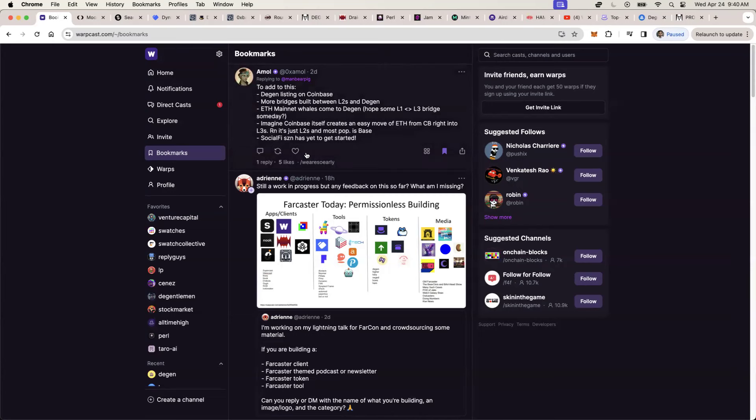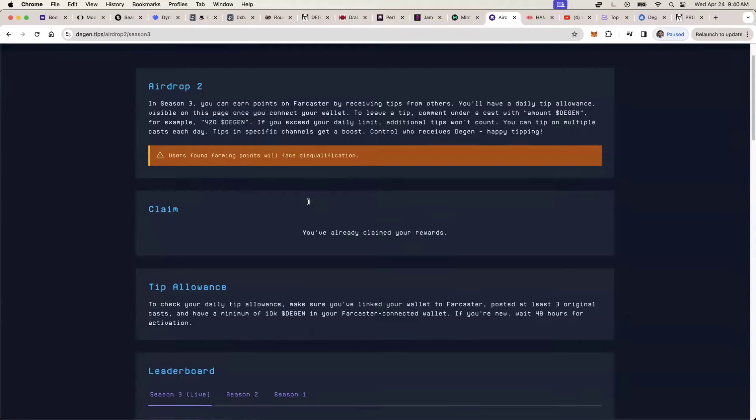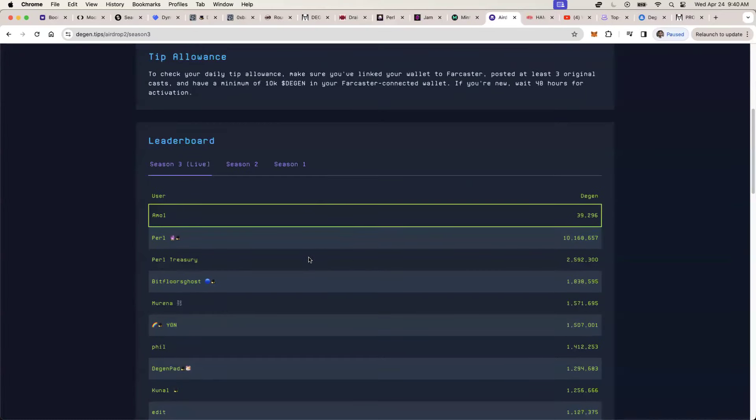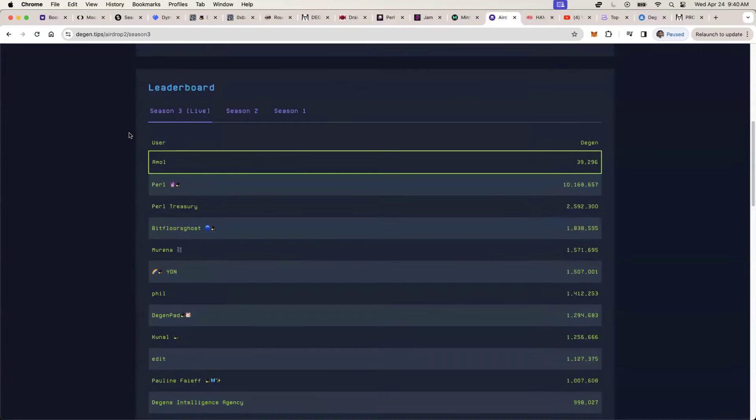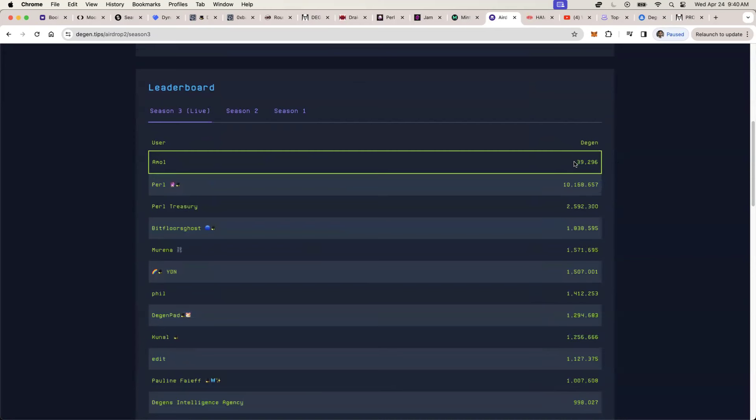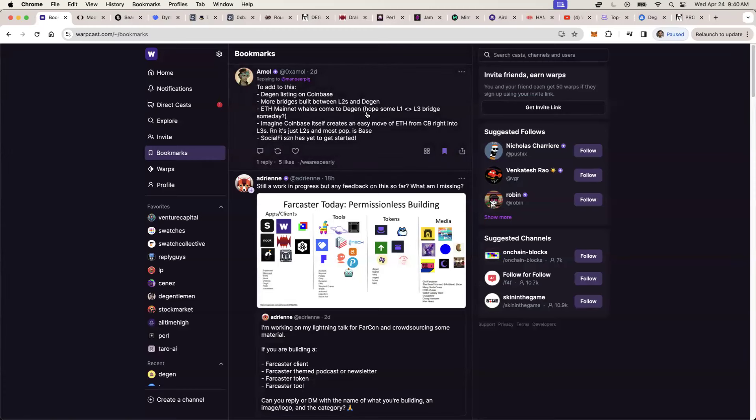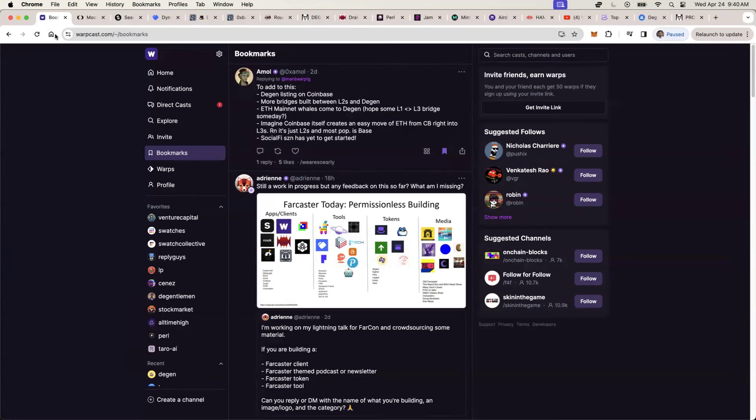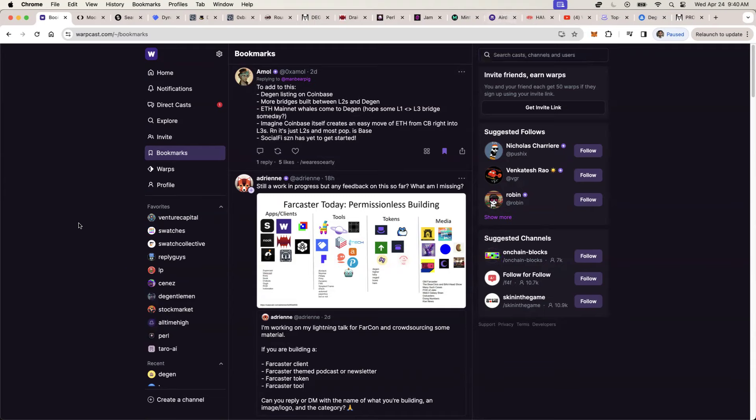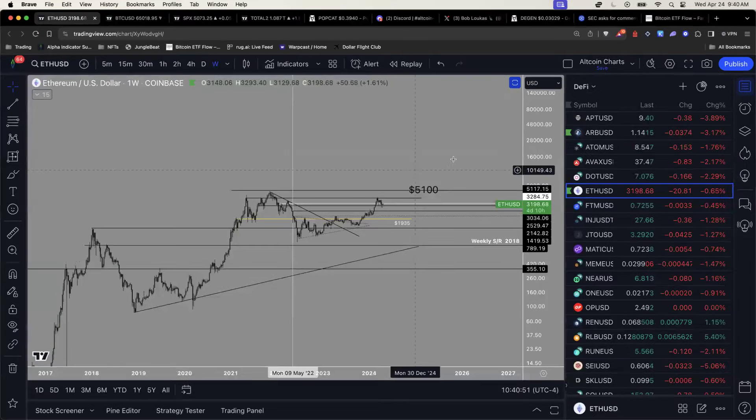This token has probably one of the most underrated moats that are out there, meaning it is so deeply embedded into Warpcast where you see this tipping system. We all basically get paid in micro tips. Like for example, I myself earned about 40K DGN tokens pretty much over the last month.